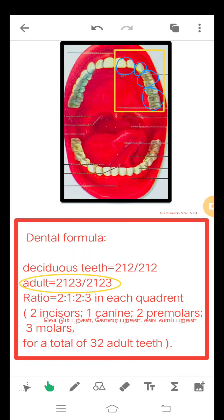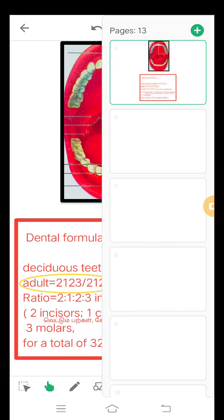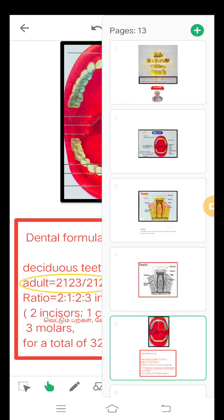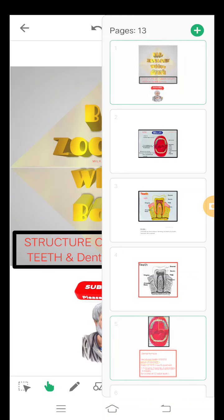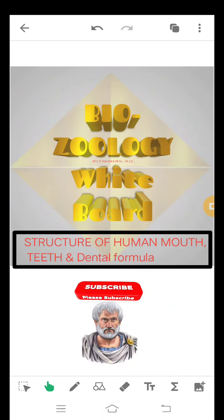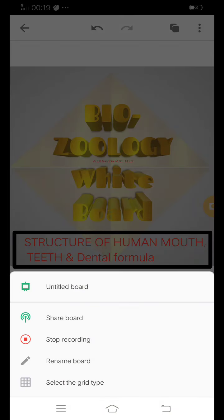For a total of 32 adult teeth. This is the structure and formula of teeth. Thank you, friends.